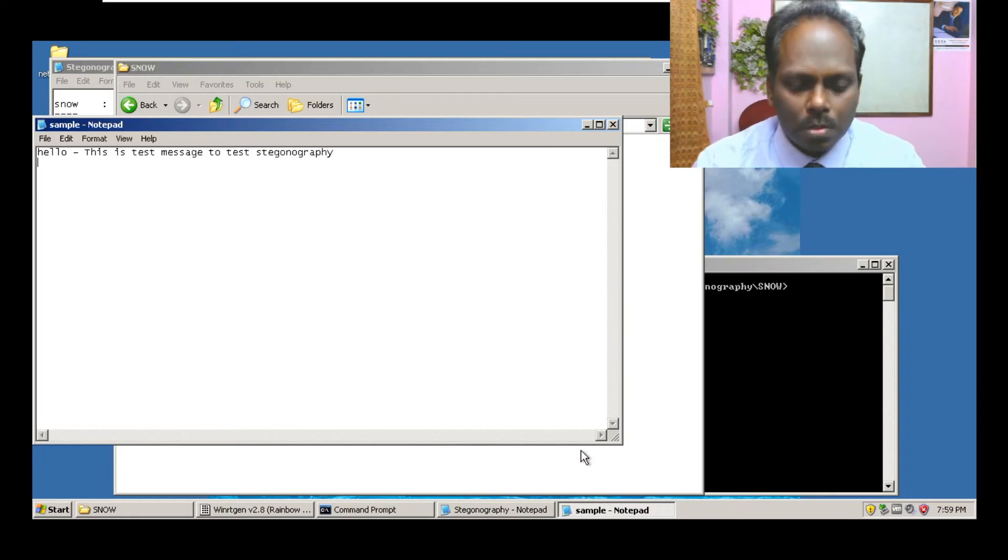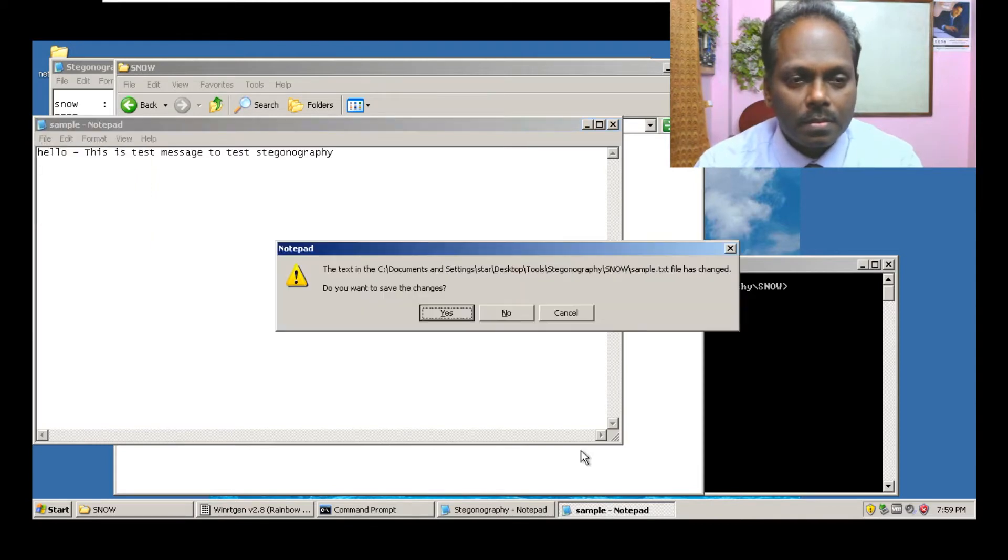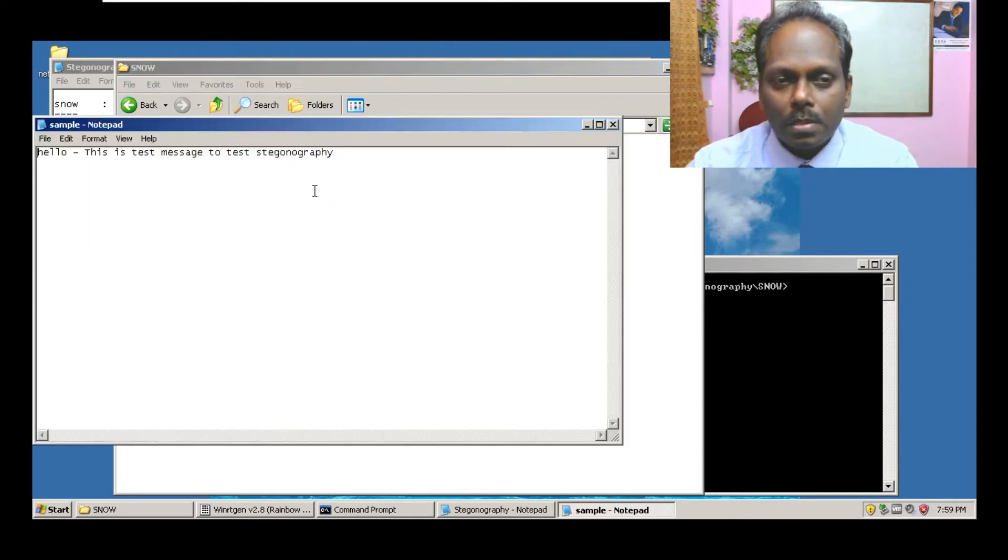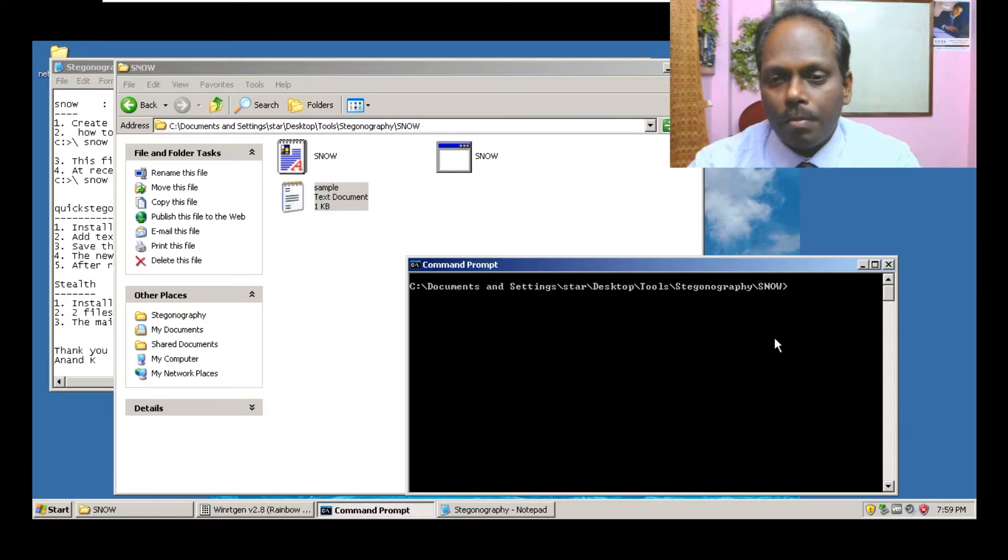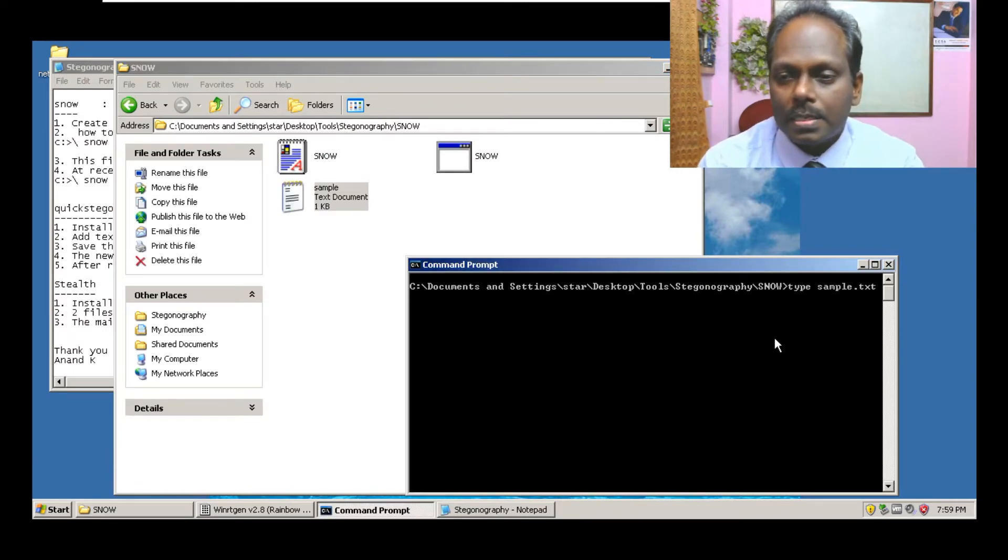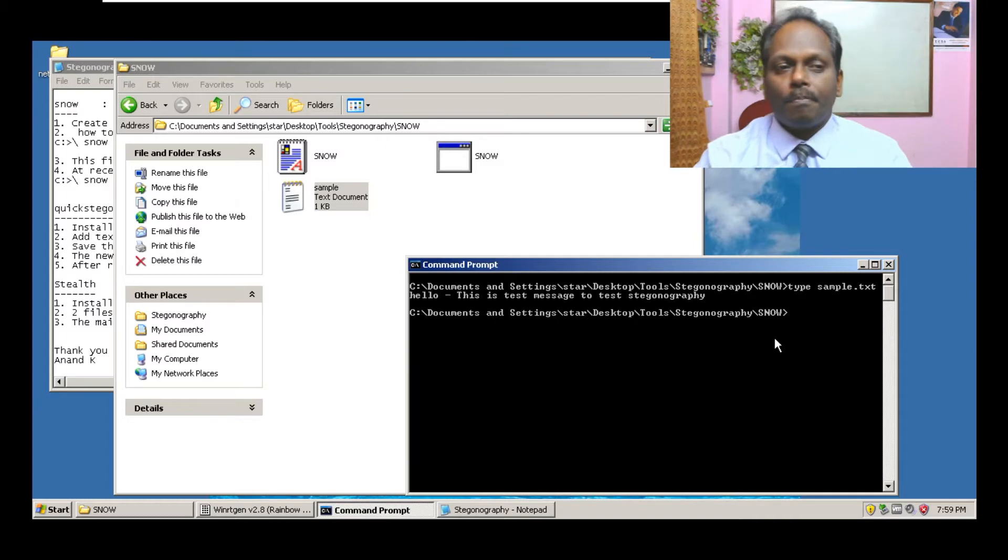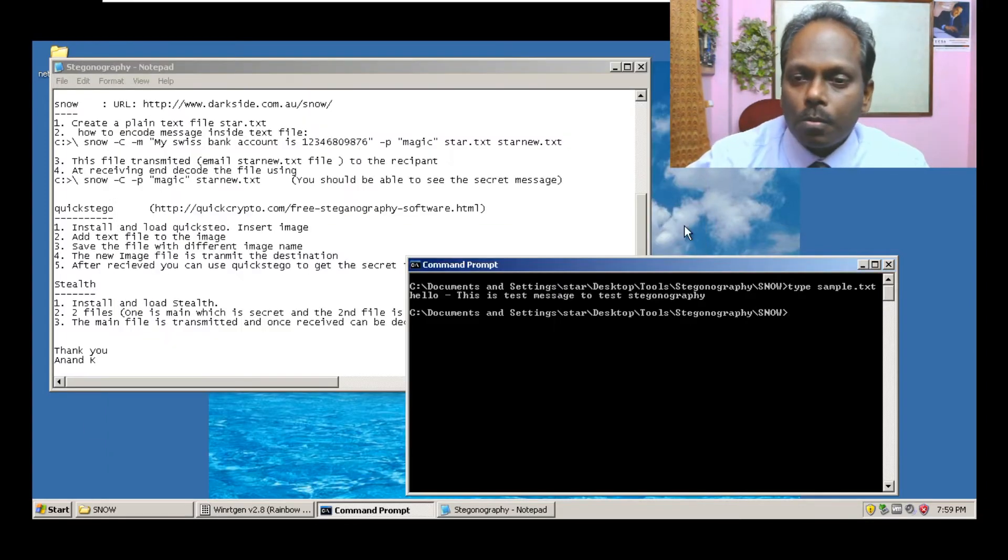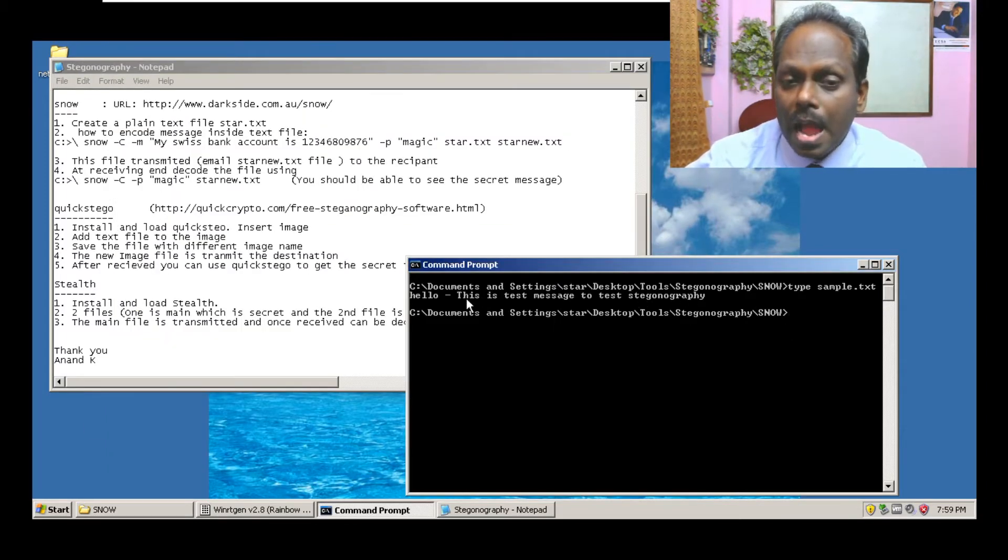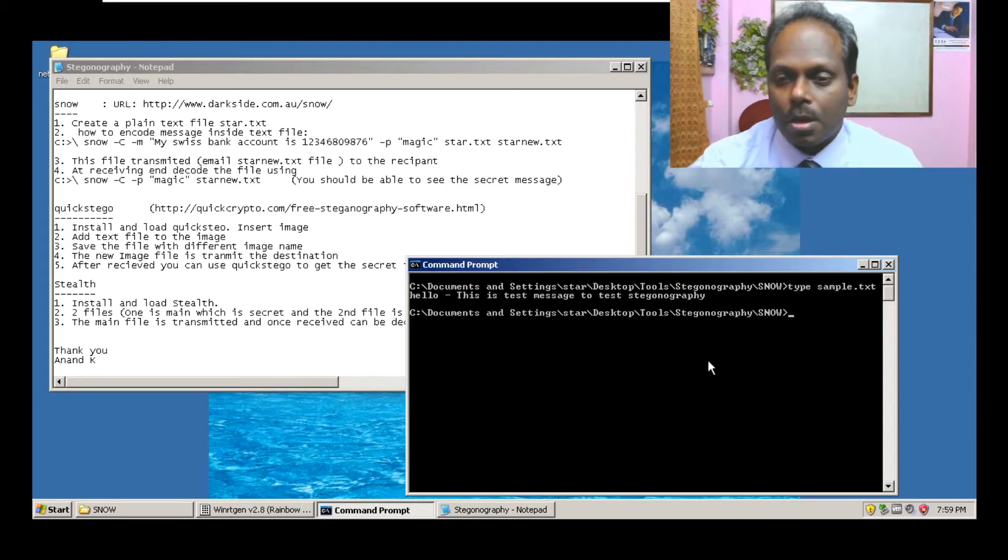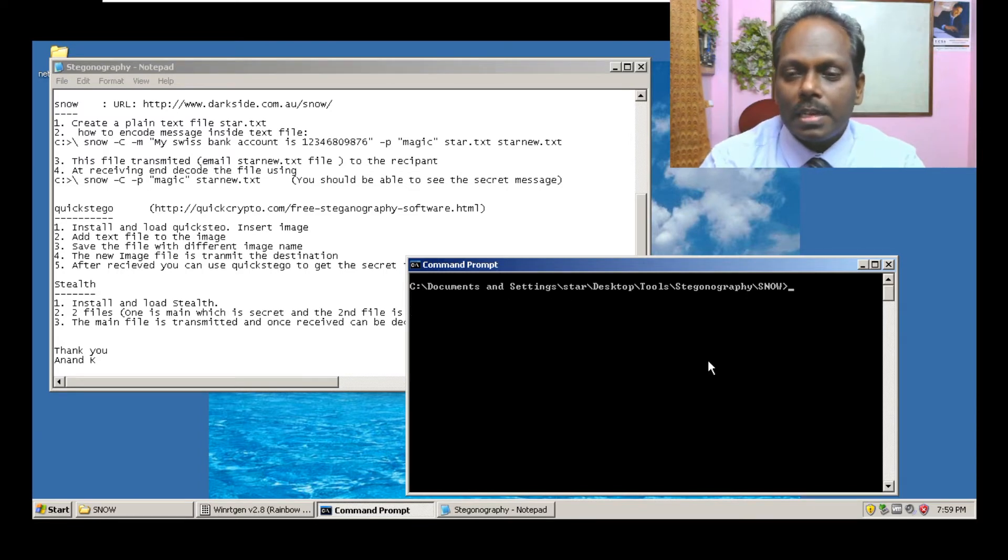This is a simple text file. If you open this, nothing else is in there. The same thing if I say type sample.txt, this is the file. Now what I'm going to do is I will enclose a secret message inside this.